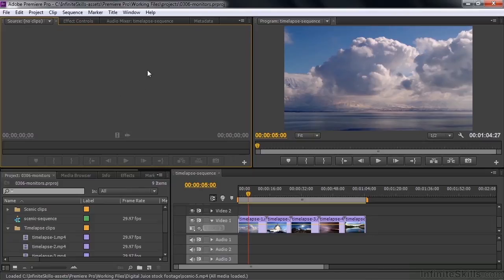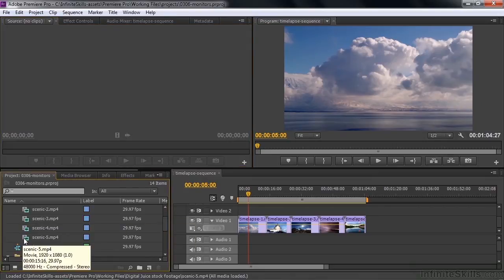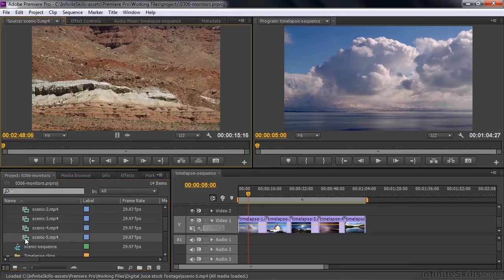I want to work in the source monitor, because that's the one you'll work with most when you use transport controls, so I'm going to add a clip to the source monitor. I'll go down here to Scenic Clips, scroll down a little ways to one where I know it's relatively quiet, like Scenic number 5, and open up that clip.